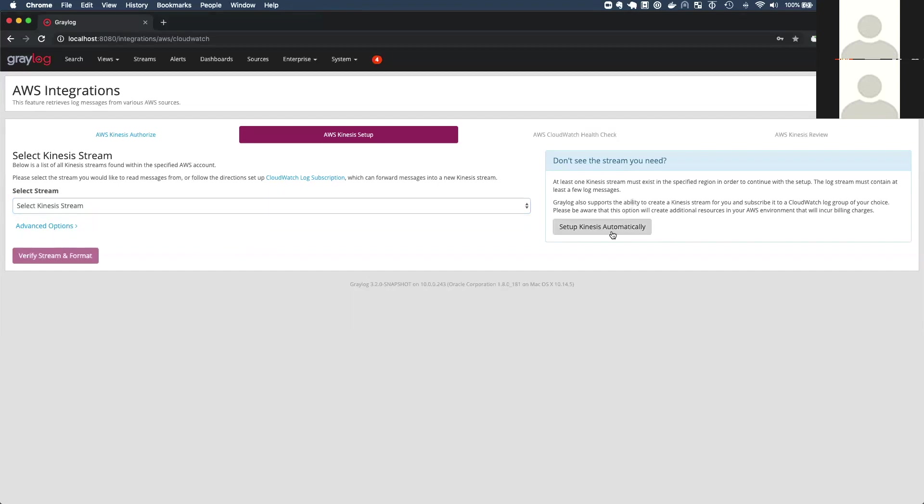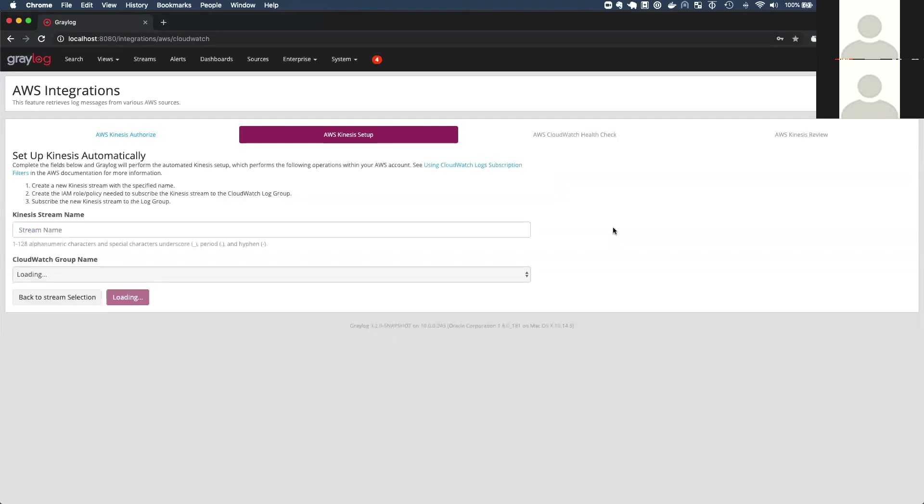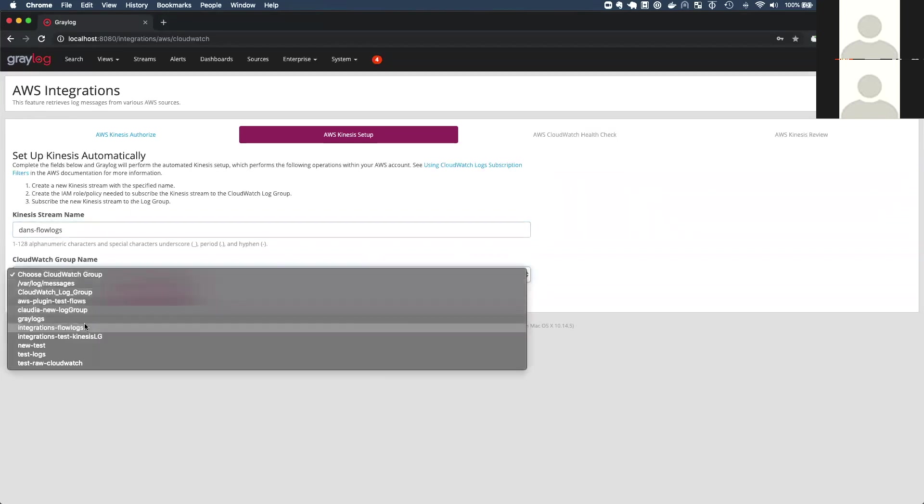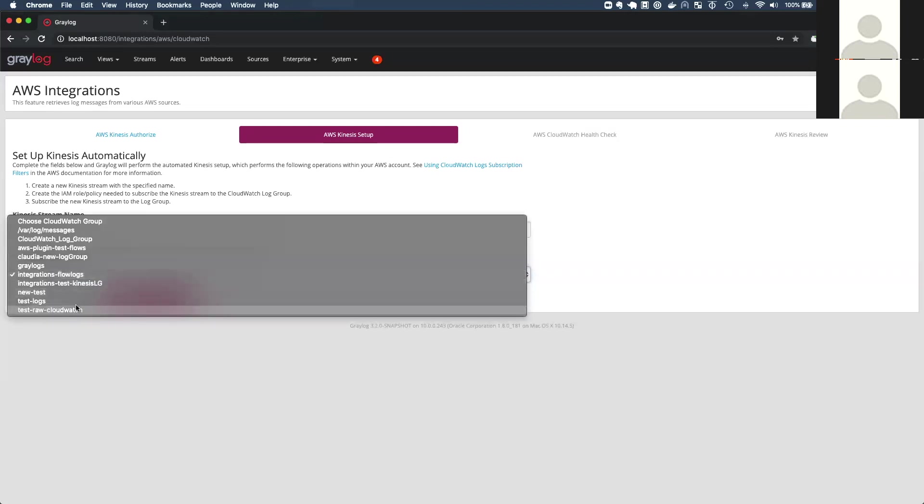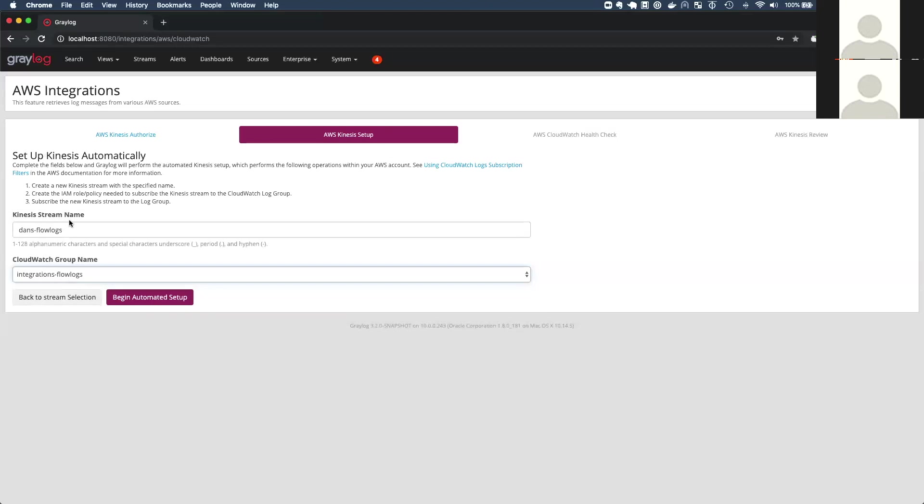So I'm going to click on the right side, set up Kinesis automatically. And when I get to this page, I have to provide a stream name. So I'm just going to call it flow logs, dans flow logs. And this is where I picked the very specific CloudWatch log group that has the flow logs in them. And this is really handy because in the past, you'd have to know what this log group name is and double check it in AWS. But we actually pull your full list of log groups here, which is very useful. Nice.